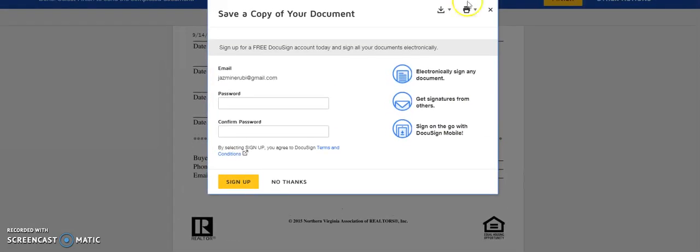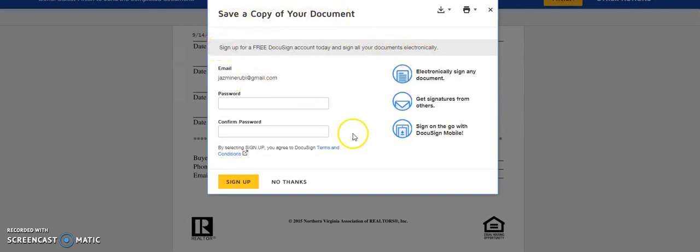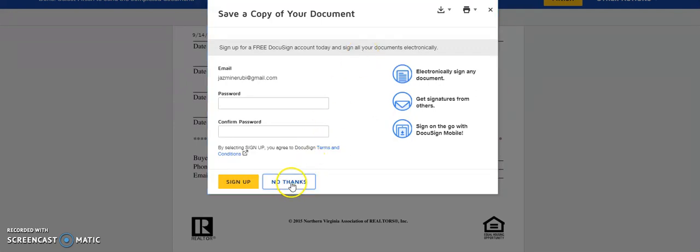You'll see this pop up on your screen. Save a copy of your document by signing up. You do not have to sign up. That is completely up to you. If you choose not to just click right here, no thanks.